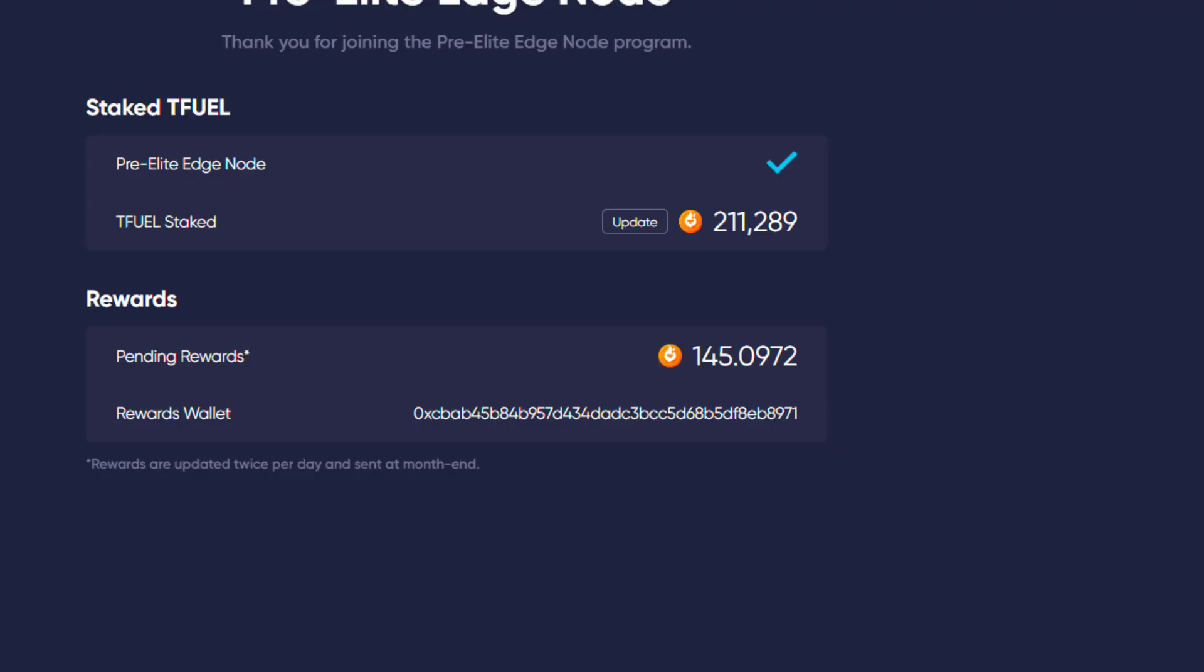Well it's Monday morning right after the 6 a.m. update. The current TFUEL staking rewards are 145.0972 and I, previous to the 6 a.m. update, disabled the edge caching and the edge computing so that we could see if this number updates after 24 hours with those two things turned off.